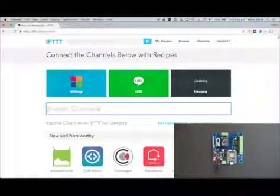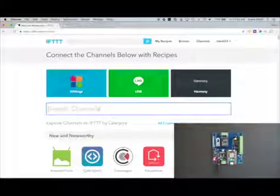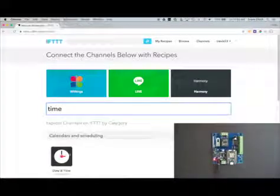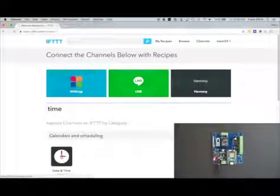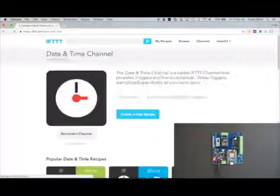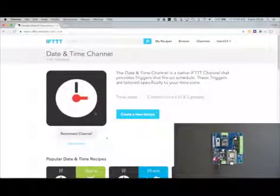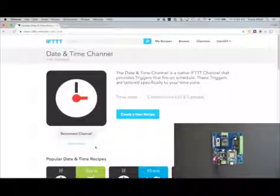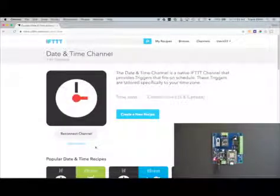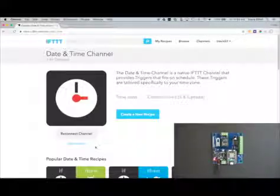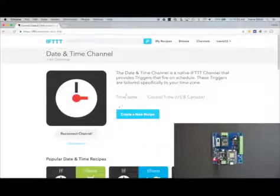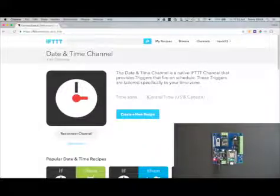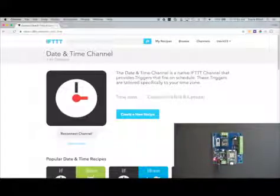Under channels in the search box, type in time. That's going to bring up the date and time channel. Click on that and you'll see it's already connected. This channel should be connected to your IFTTT account by default, but if it's not, go ahead and do that. You'll also want to make sure it's set for the correct time zone. I'm in the central time zone, so that's what I have selected.